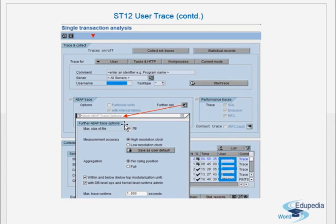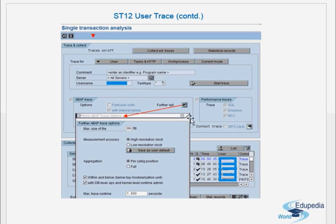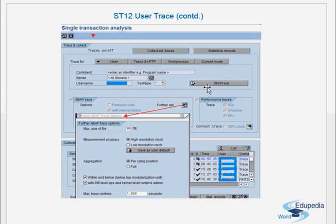That is how the user trace is collected from ST12. You give a comment, select the servers, provide the user name in the task type. The further options are generally default — maximum size is 99 MB, you restrict the runtime, and the rest are default. Then you select 'with internal tables' and say Start Trace. This is how the user trace is collected from ST12 — we know the user ID and want to trace what activity that user is doing on a particular server or all servers.